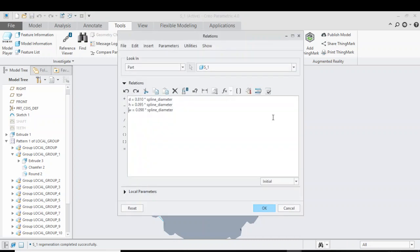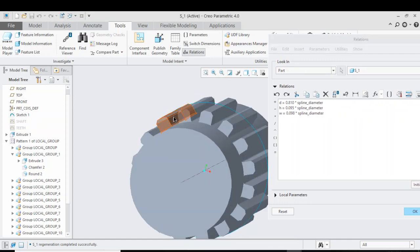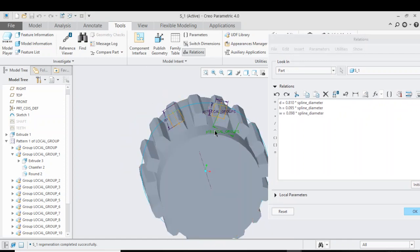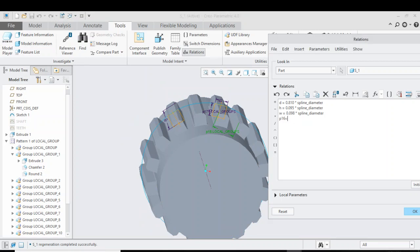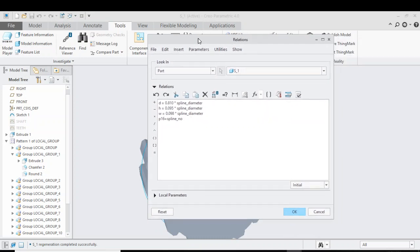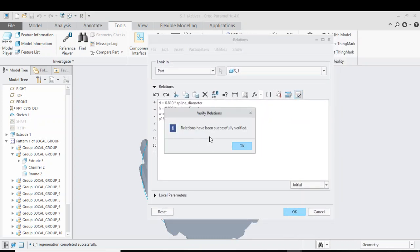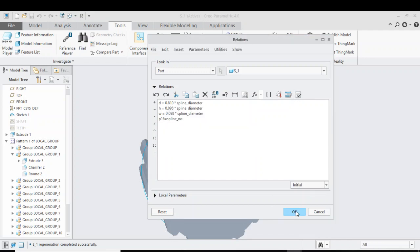Go back to Relations, double-click on the teeth, select p16, press equals, and write 'spline number'. Click the verification box — the relation will be successfully verified. From this exercise we learned that while relating the pattern to the parameters, we need to check the spellings and also the values of the parameters themselves. Press OK and close.